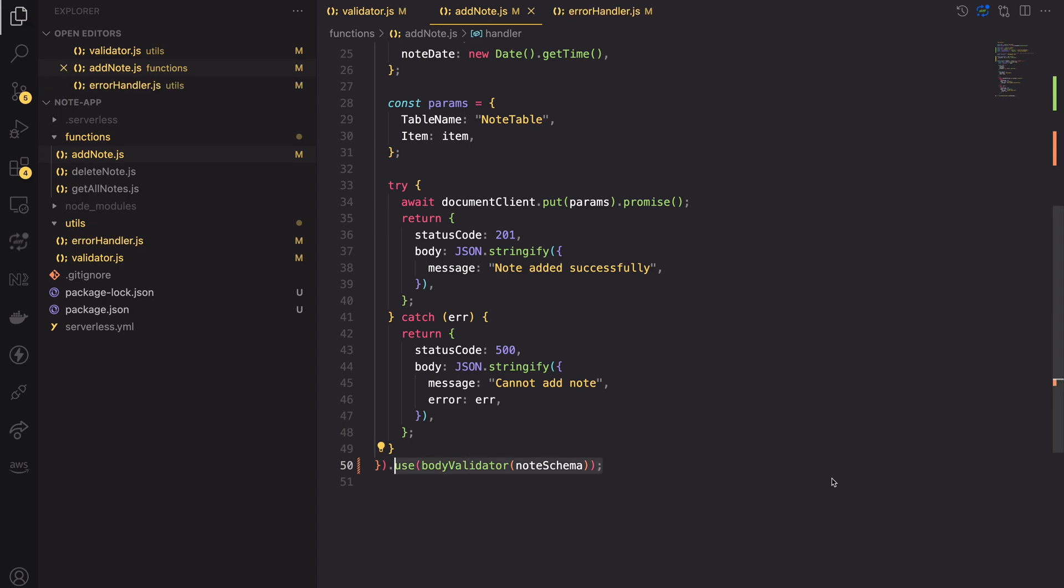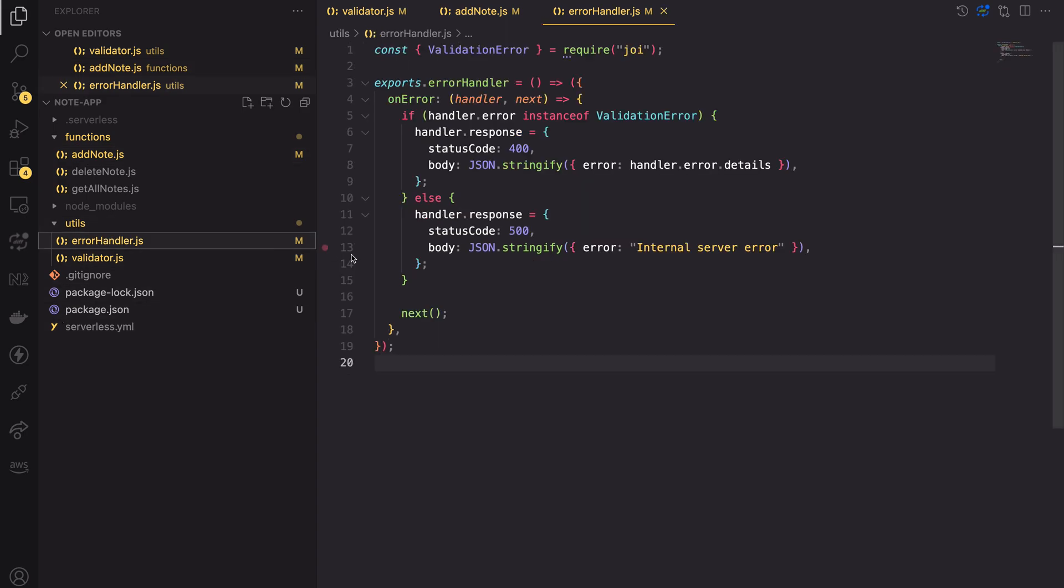But I also imported the error handler. Do you remember? Why did I do that? Now it's time to look into error handler file.